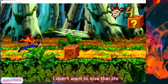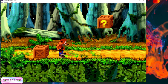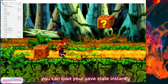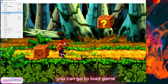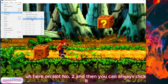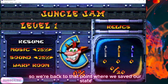Let's go ahead and return to our game. Say you messed up — say you died and you didn't want to lose that life. Don't worry, you can load your save state instantly by going to File, then Load Game. You can see there's a save state on slot 2, and you click it.